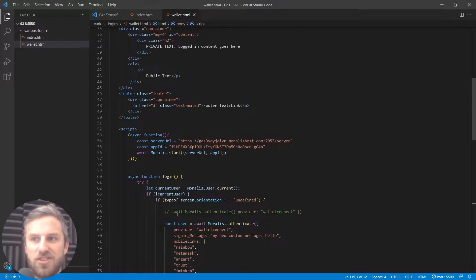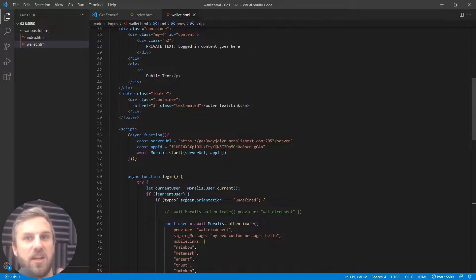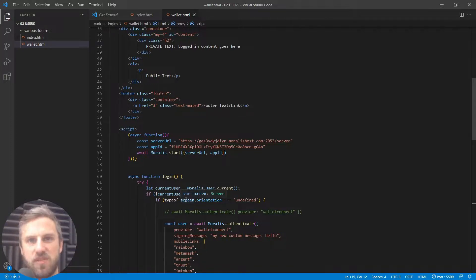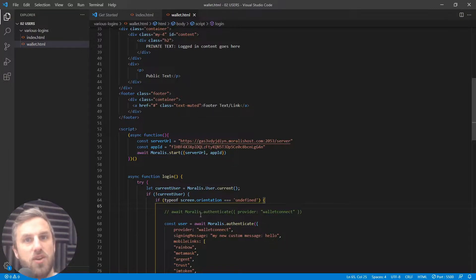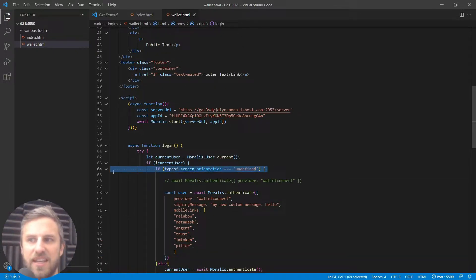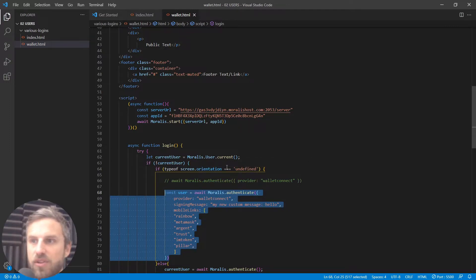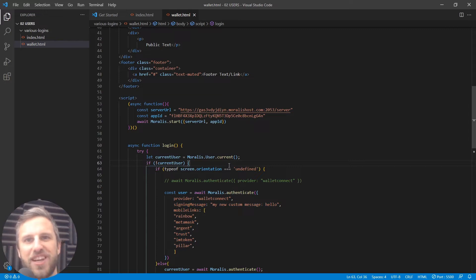So that application now handles different authentication methods for your user based on whether they're on desktop or mobile — using either MetaMask directly or WalletConnect, giving lots of crypto wallet options. If you want to give users WalletConnect on desktop too, just remove the screen orientation check and use moralis.authenticate with the WalletConnect options as your main login authentication. In the next video, let's go and take a look at the username/password or email login section.